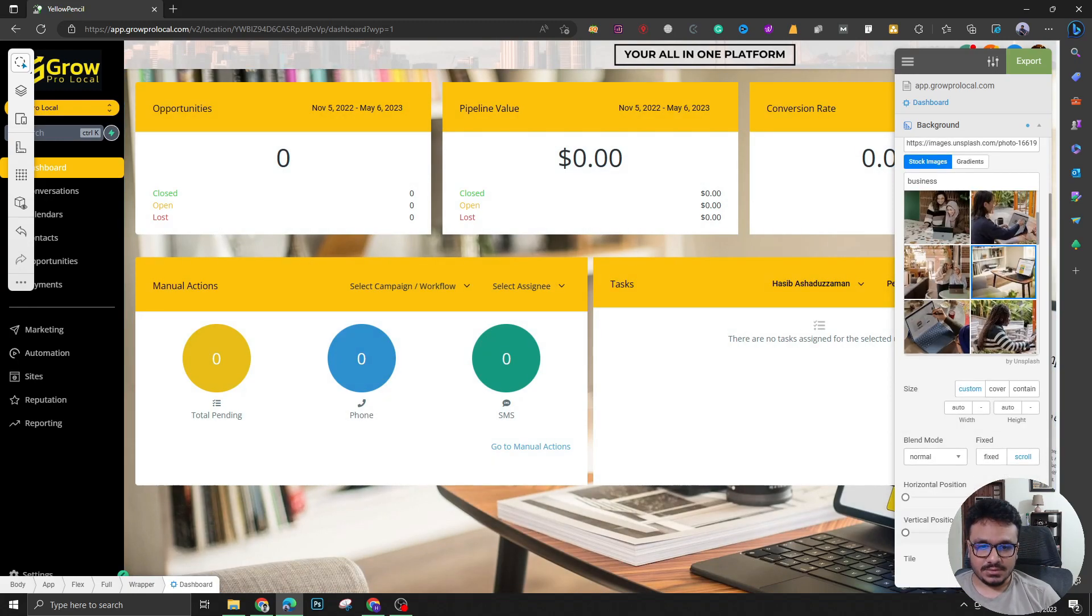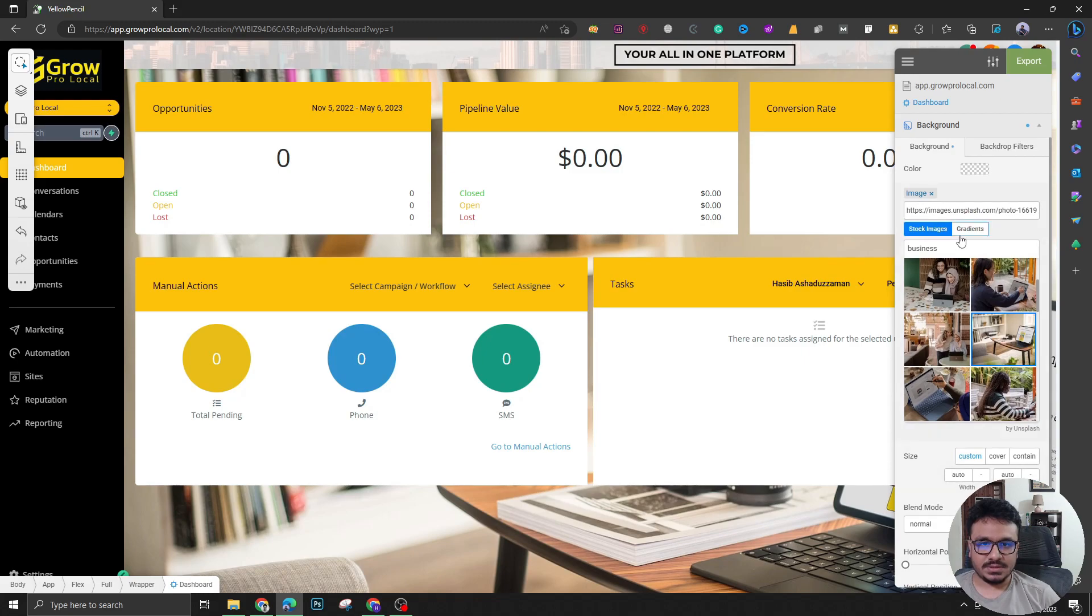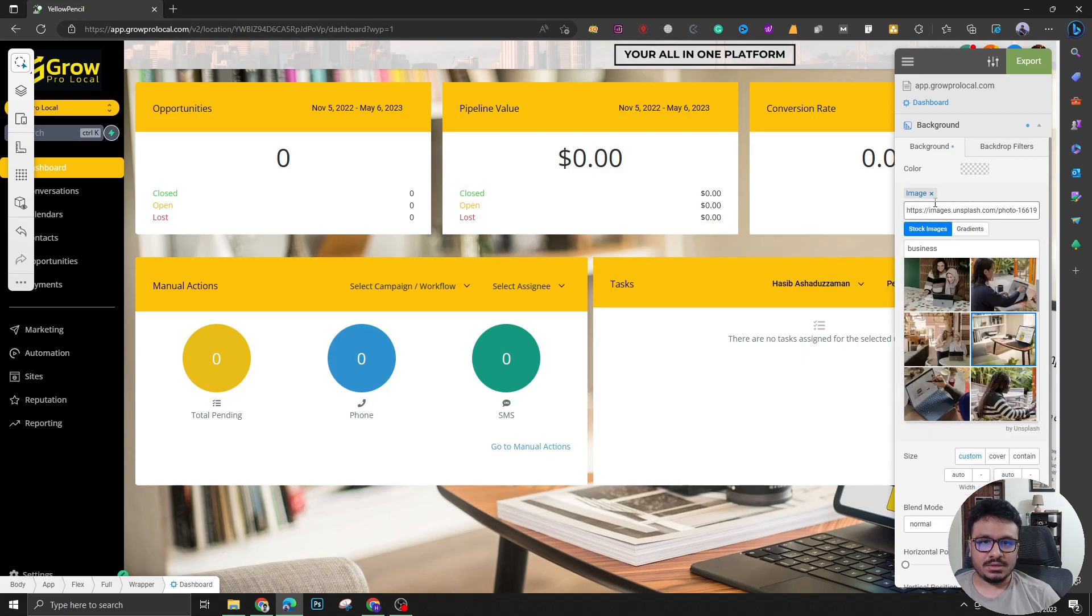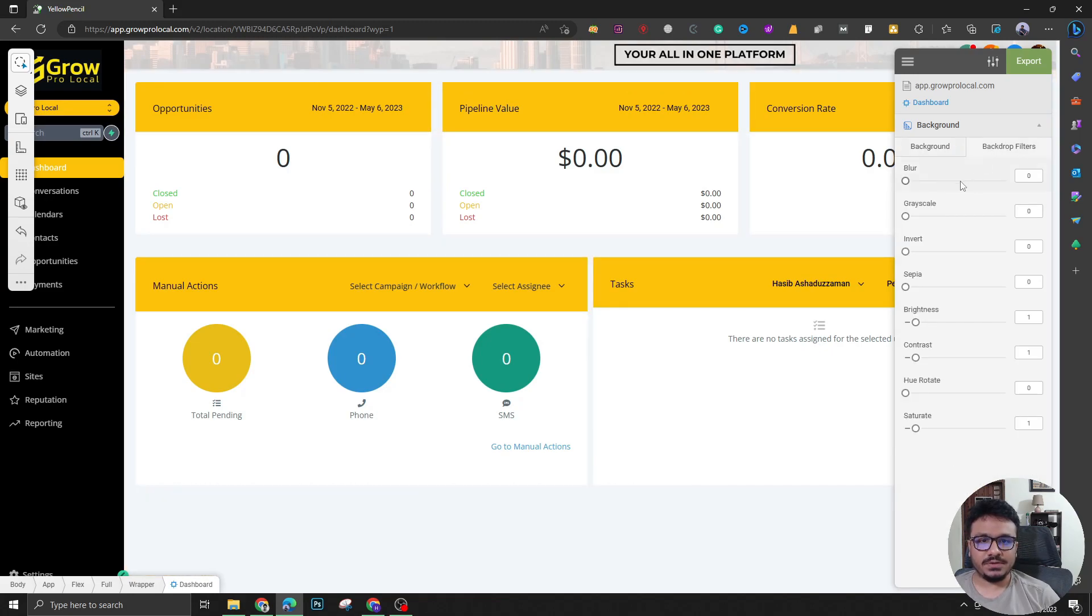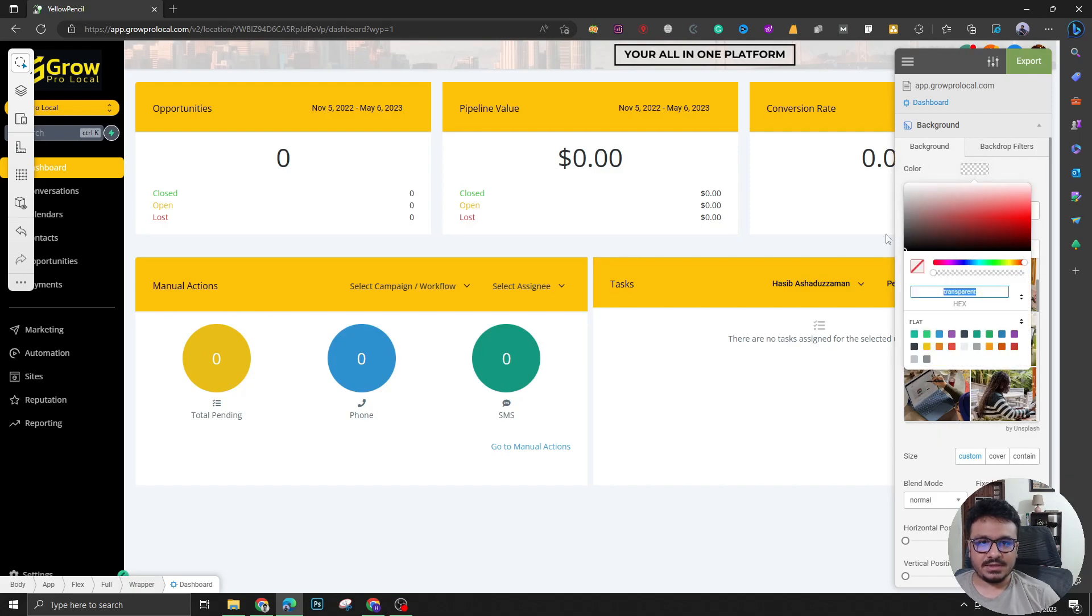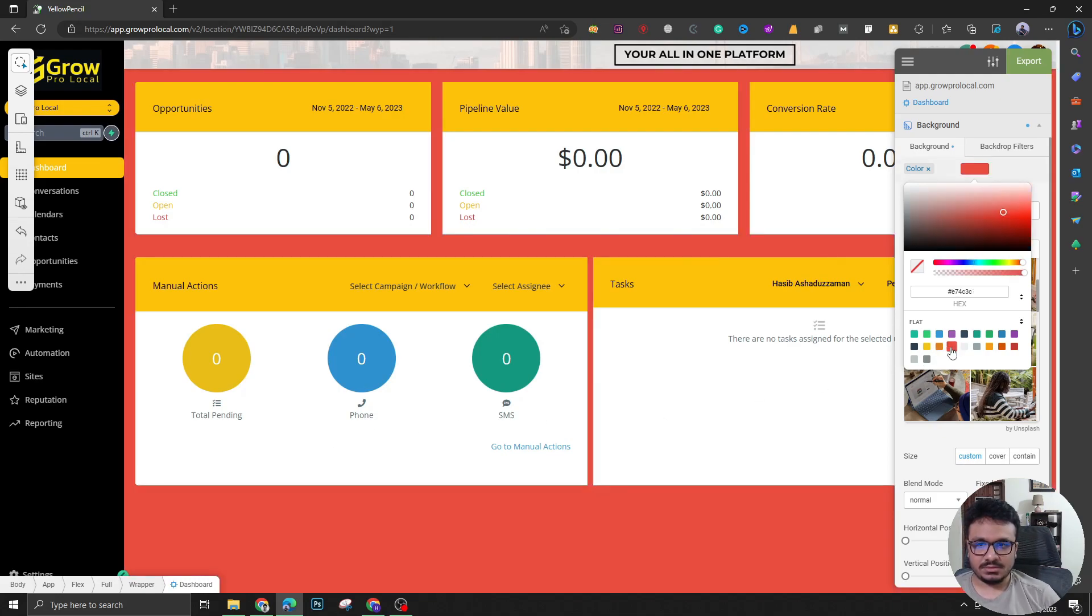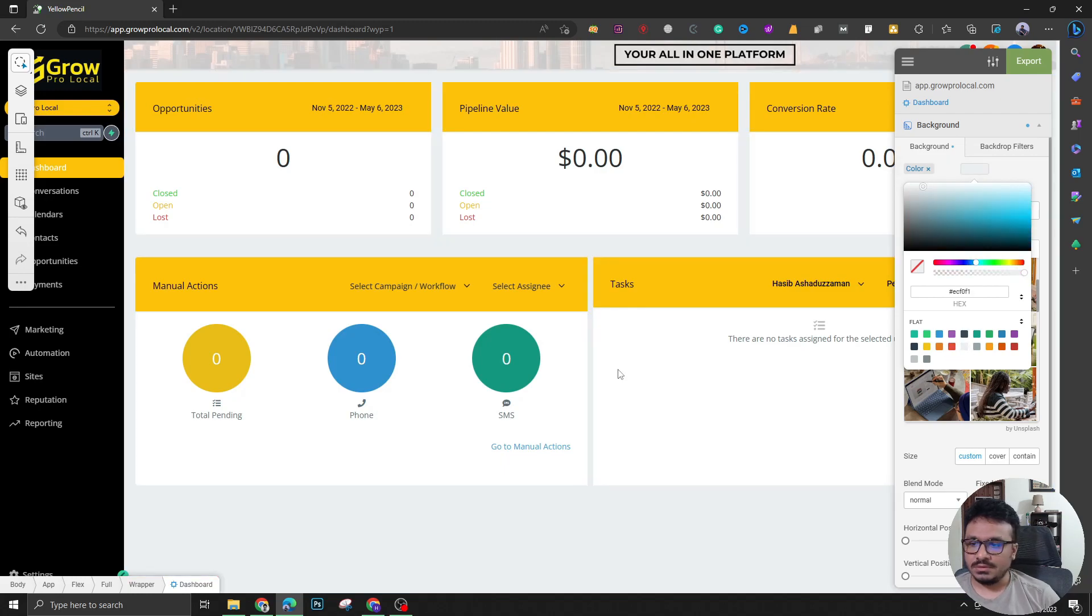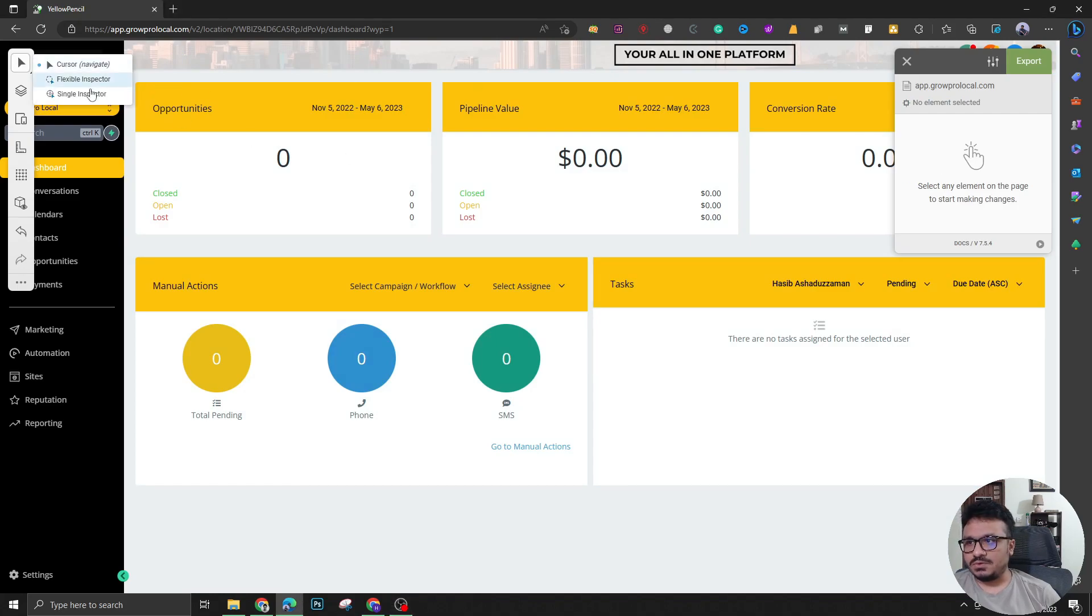And I can also do some other changes. I can put gradient in this, I can put backdrop filters and all sorts of edits, but for now I can just change the color of it, that would be enough. See I can put some dark kind of color like a red or this blue or whatever, keep it as it is.